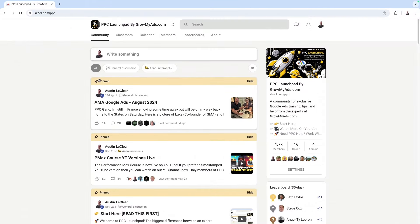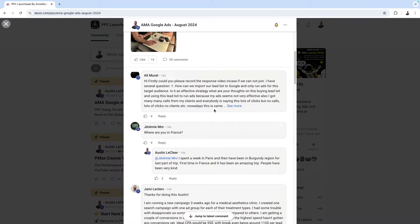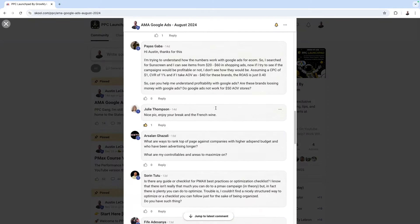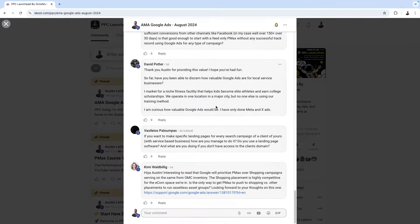This is the August Google Ads AMA. If you stumbled on this video randomly on YouTube, my name is Austin LeClaire. I'm co-founder of Grow My Ads, a Google Ads agency. We have a free group called PPC Launchpad — the link will be in the description below. Once a month, I do a completely free ask-me-anything about Google Ads thread.